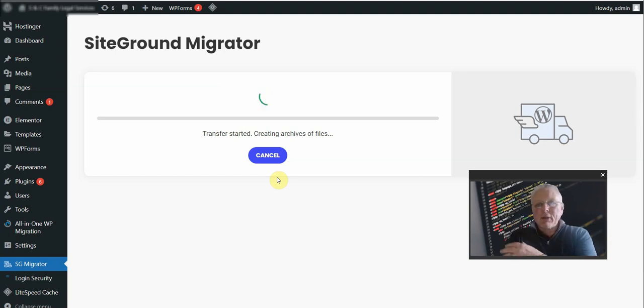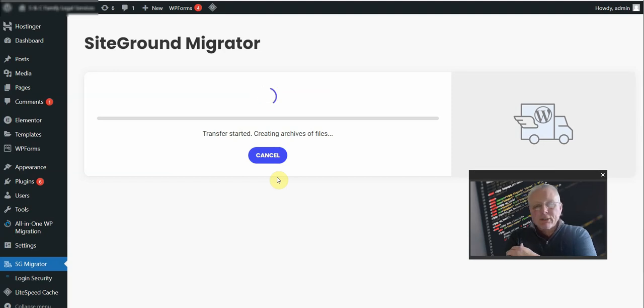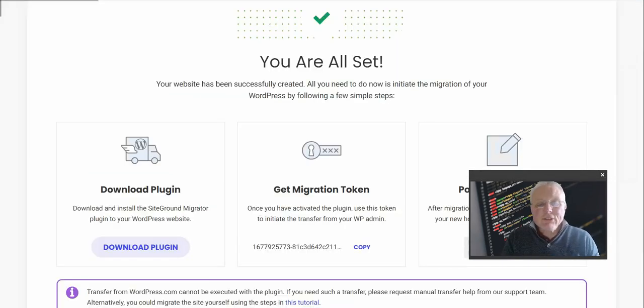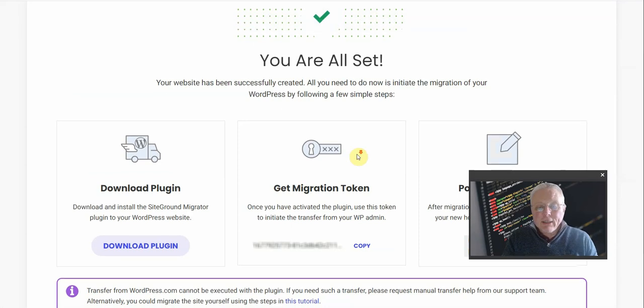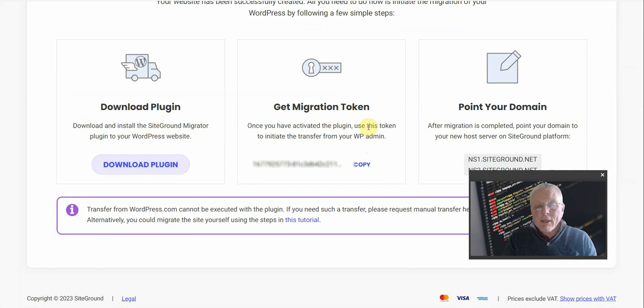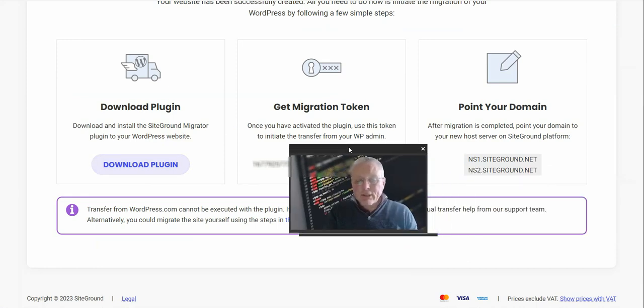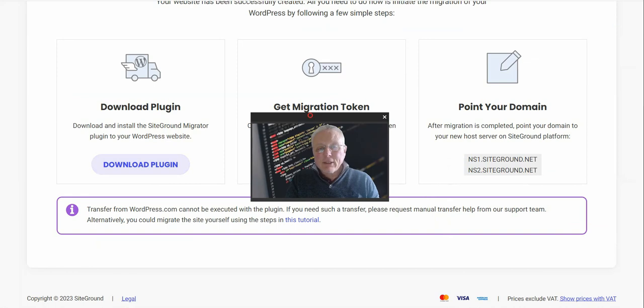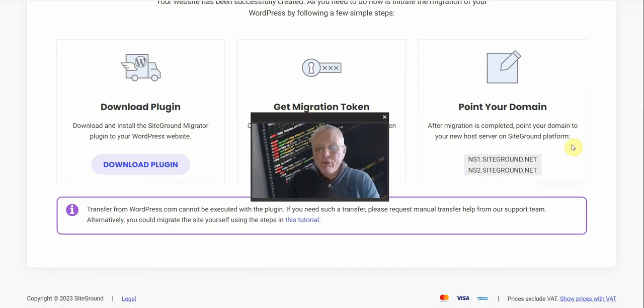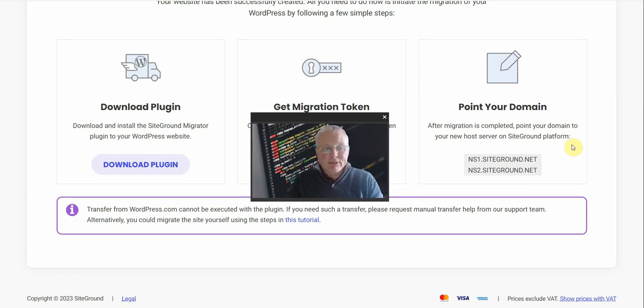So we can see here that that's the two things you might need to do: downloading the plugin, copying your respective code to actually complete the migration process. And it even tells you where you can, if you want to, point the domain to the SiteGround site. So I might do a video soon on the email side of it.